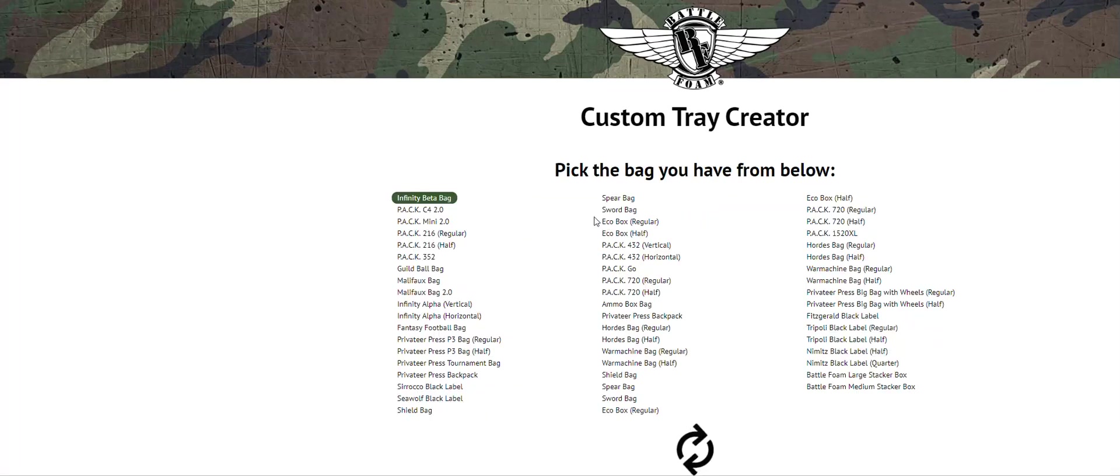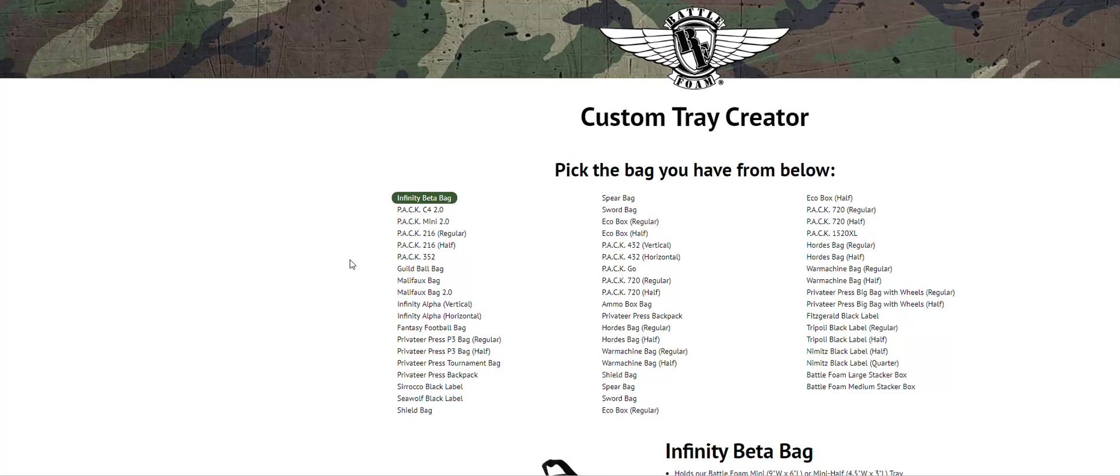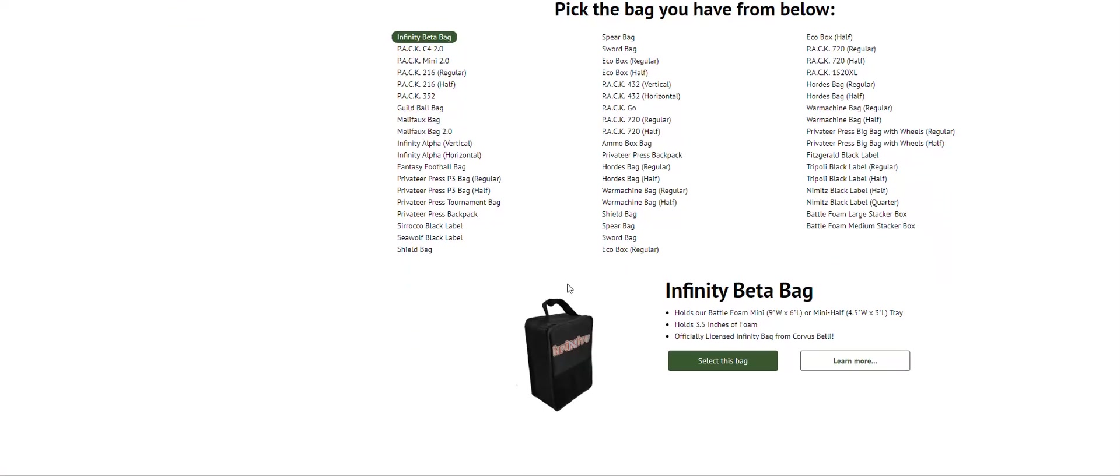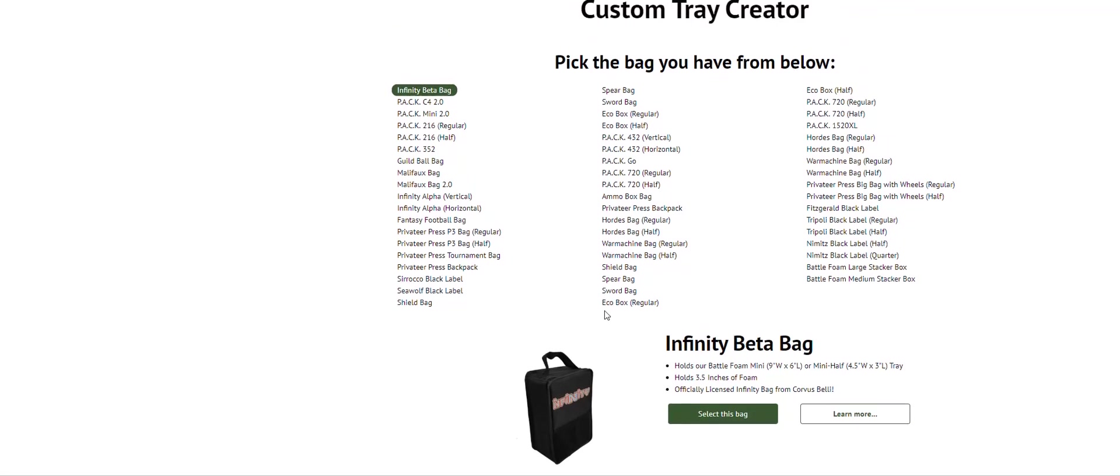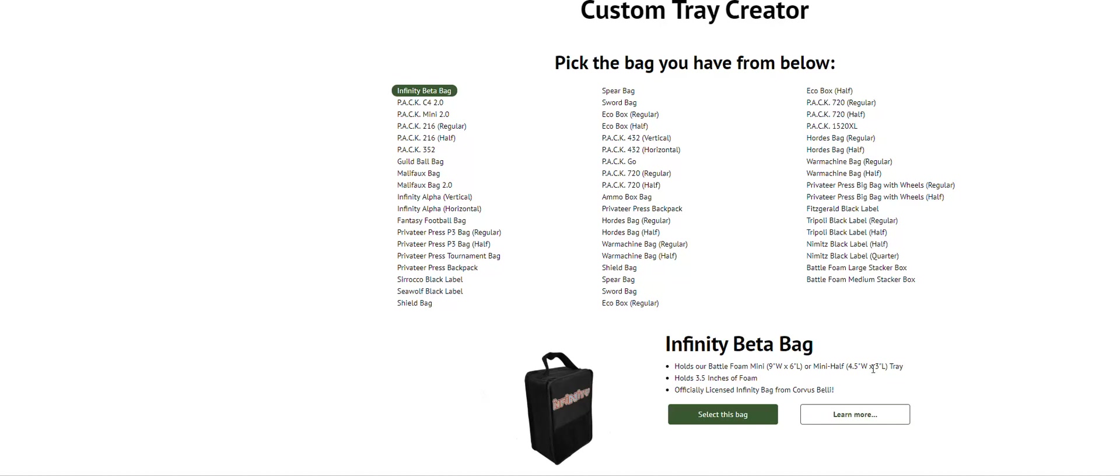It's going to take you to the next section, which is going to give you a large selection of all the bags BattleFoam makes. This includes hard cases, soft cases, and private label products. If you scroll down, you'll also get some basic information on those products to give you an idea of what you're actually looking at. And it's also a good way to check to make sure you're selecting the right bag and the right size for that bag.